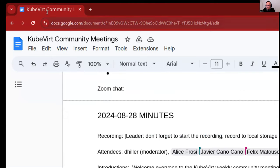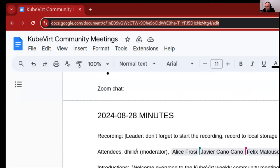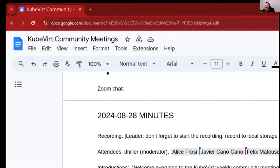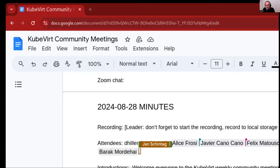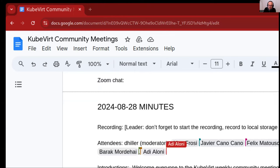First of all, I would want everyone to share their attendance if they want. Let me find the chat. I'm going to post the meeting document link into the chat right now, so please go ahead and join and add your attendance into the document. While we are at that, let's start with introductions.